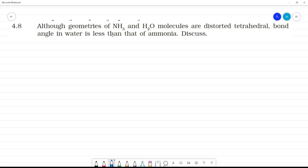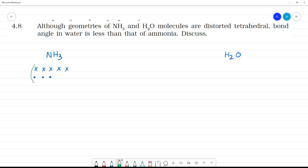First, NH3 — ammonia. Nitrogen has valence electrons: 1, 2, 3, 4, 5. Hydrogen contributes 3 electrons: 1, 2, 3. This gives 2 electrons as a lone pair, P1, P2, and P3 as bonding pairs. The hybridization of NH3 is SP3.